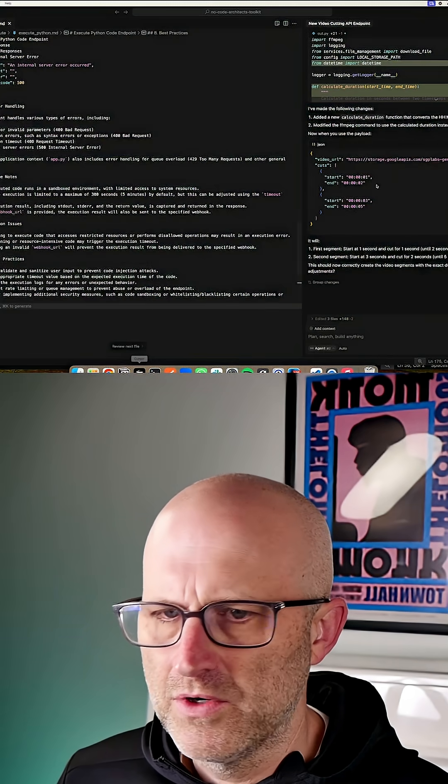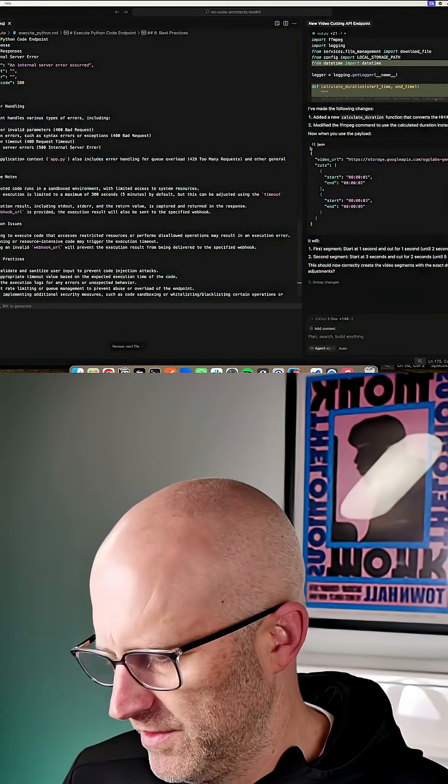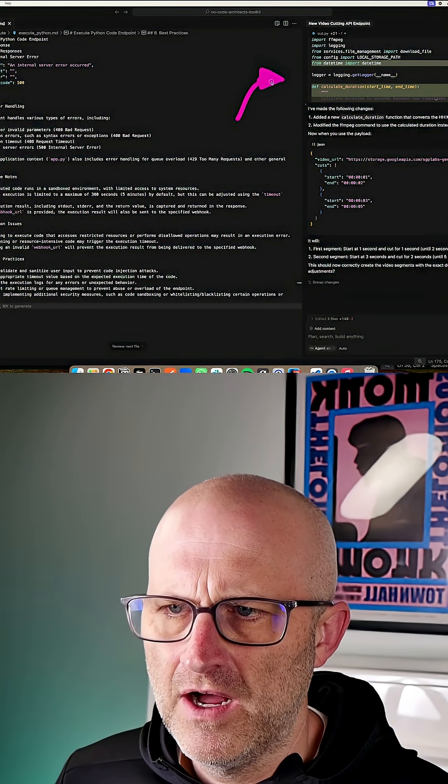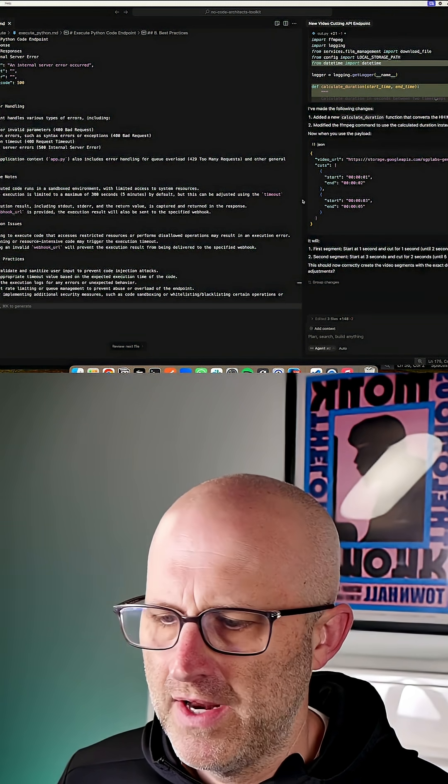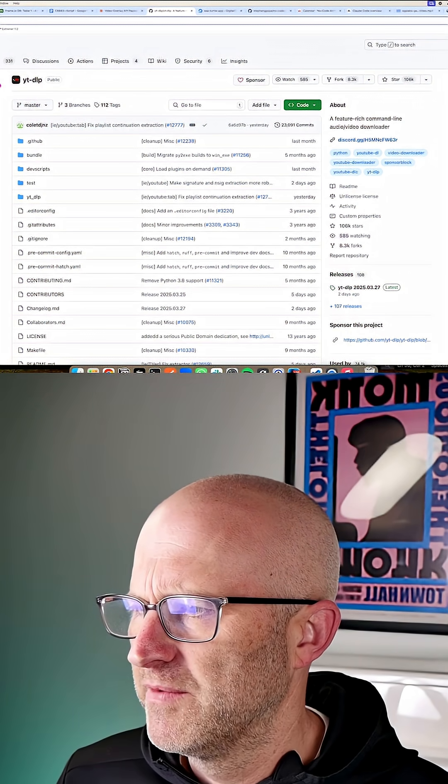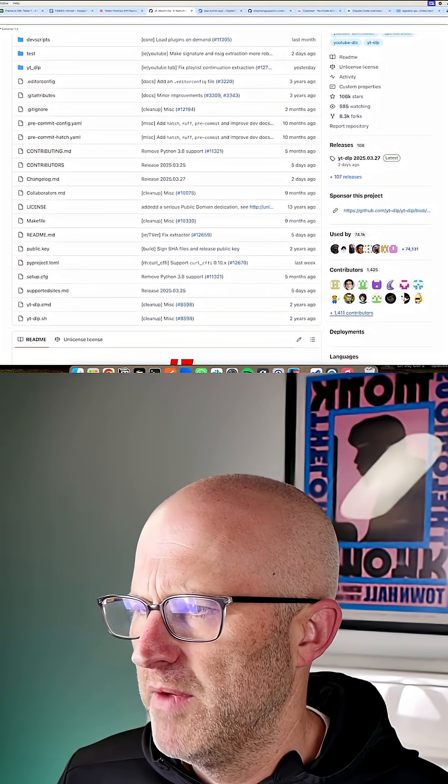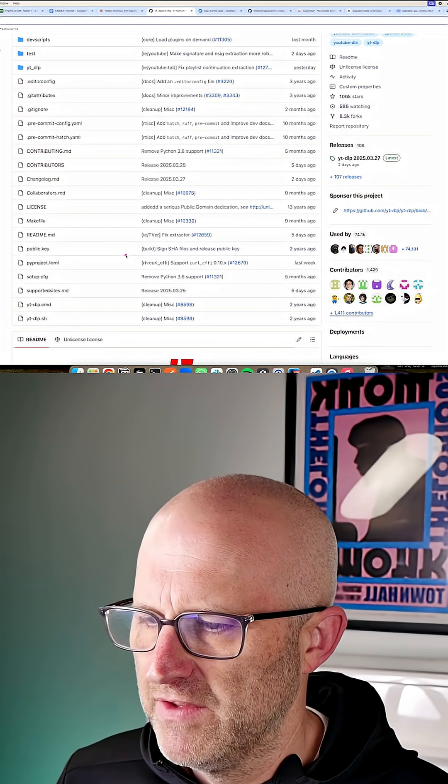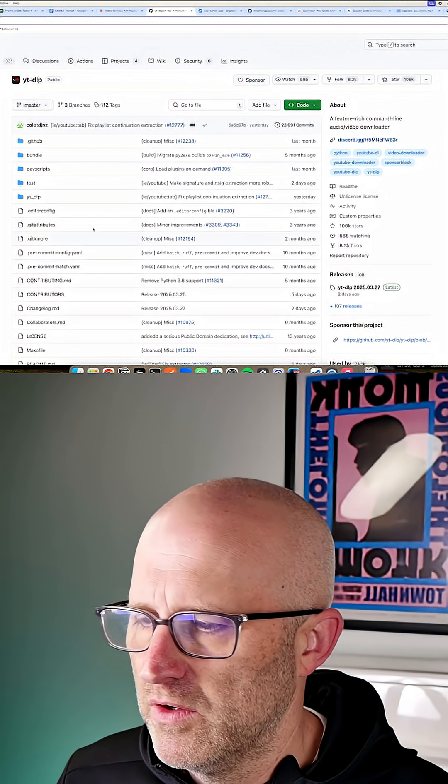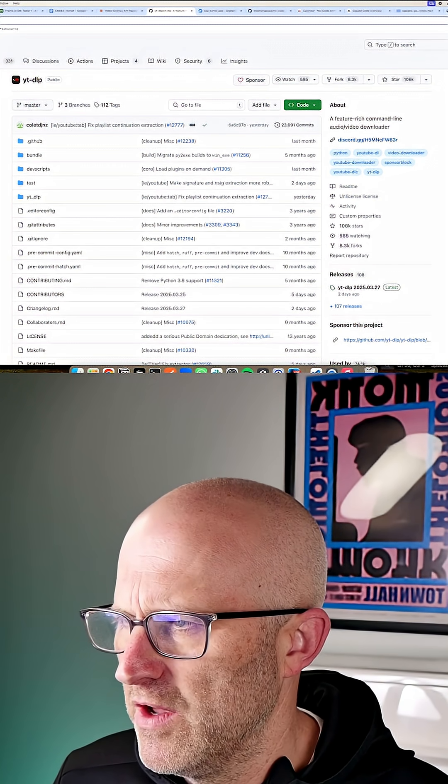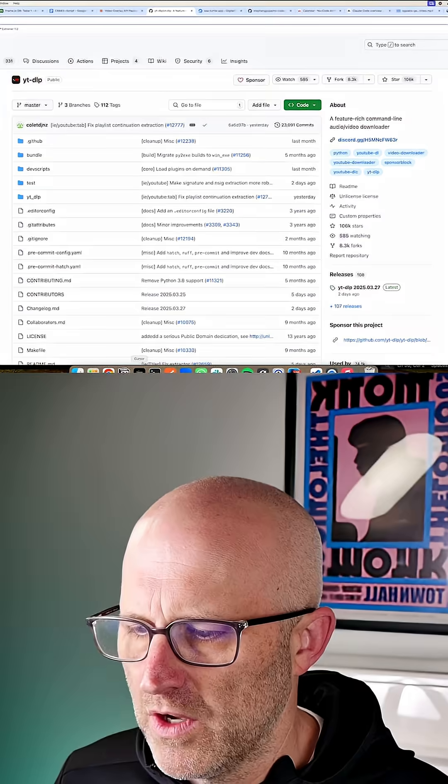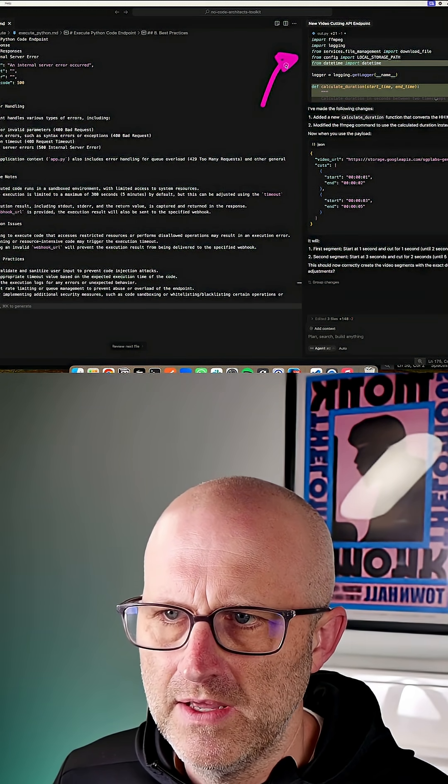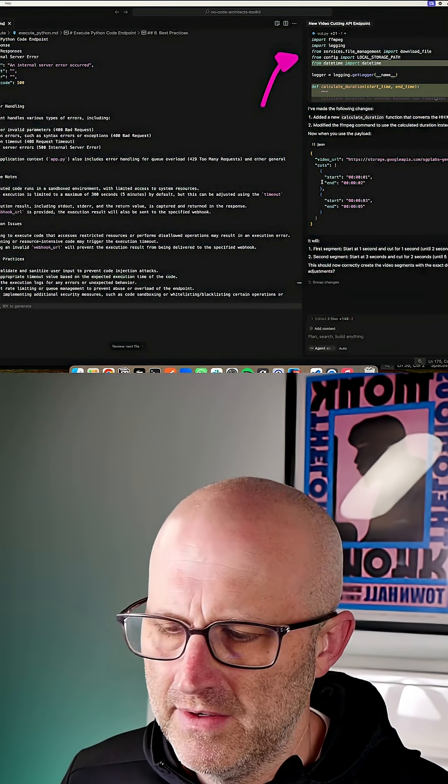But if we were to go into Cursor without that knowledge and just say, hey, build me a TikTok downloader, it might actually try to build this whole project from scratch. In which case, it's going to have a much harder time actually achieving the goal. Now, maybe Cursor at that moment or Claude Code at that moment was smart enough to know that this tool existed and it would go and download it just like the same way we did. But you don't know that it's going to do that.